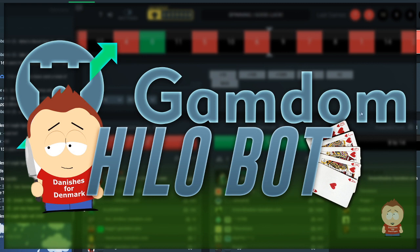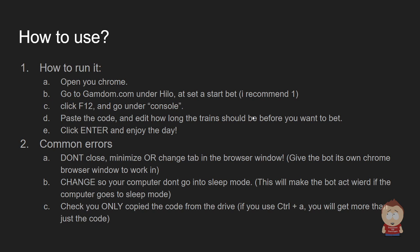So guys, this is our GAMDOM HILO bot and as far as I know it's the only HILO bot on the market. But to check how it runs, it's like every other bot. You open your Chrome window, you go to the site, in this case it's GAMDOM, and you go under the game mode HILO.